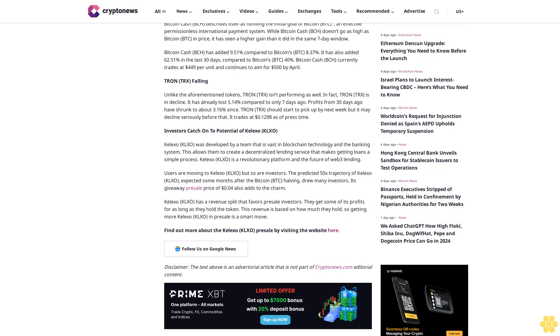Tron TRX falling. Unlike the aforementioned tokens, Tron TRX isn't performing as well. In fact, Tron TRX is in decline.